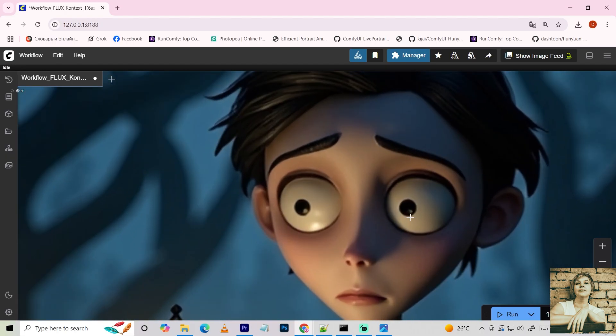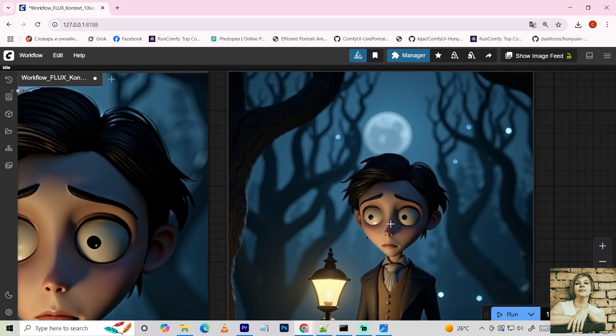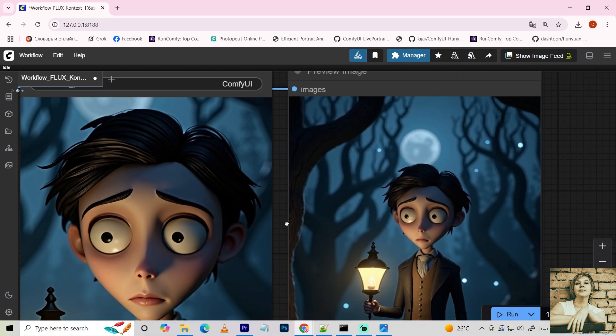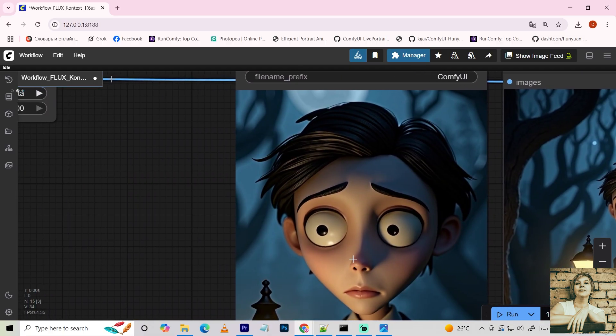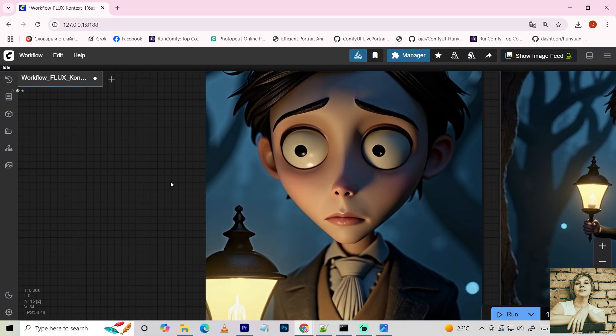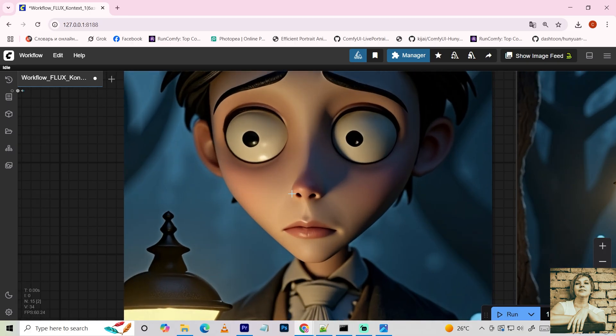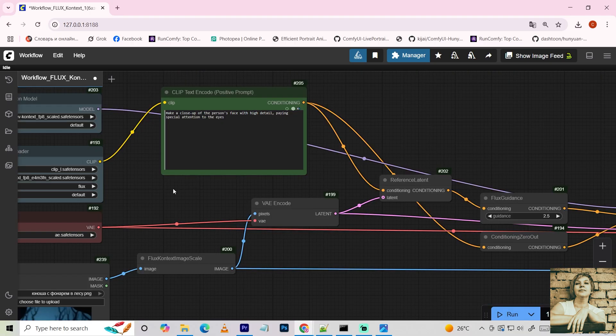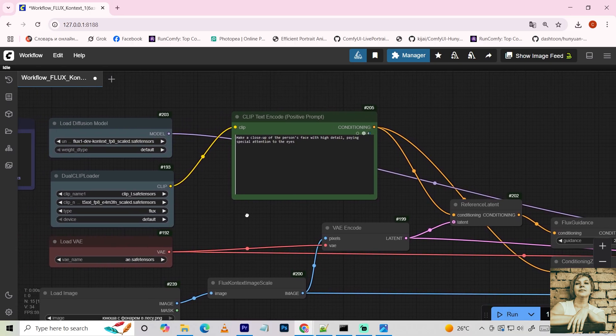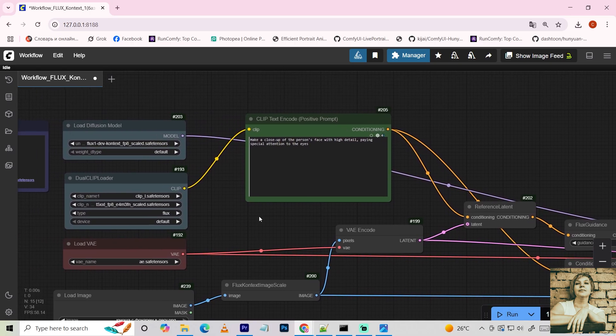Here's the slightly blurry original. And here's the redrawn image. Not only is the face sharper, but you can even see the texture of the jacket lapels and vest. So, prompts need to be crystal clear and specific.